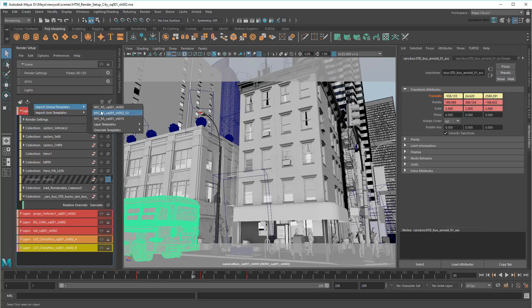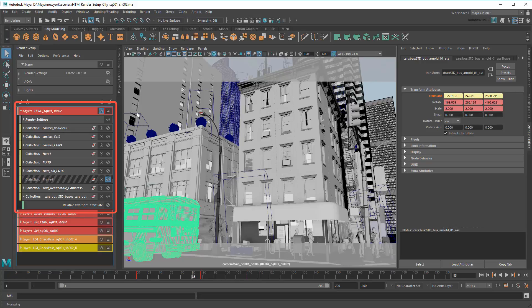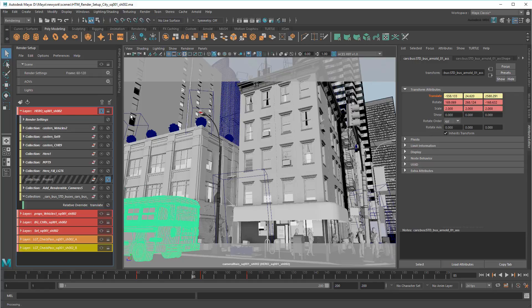Notice that when importing the V2 of the template, render setup is smart enough to only overwrite layers and collections with the same names, thus preserving all my local changes. This means I can continually get updates from above without losing any of my own data, keeping both me and my supervisor happy.